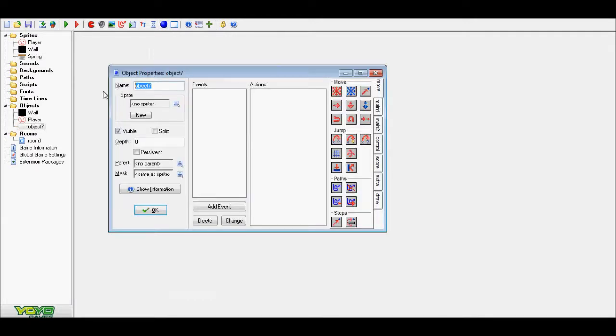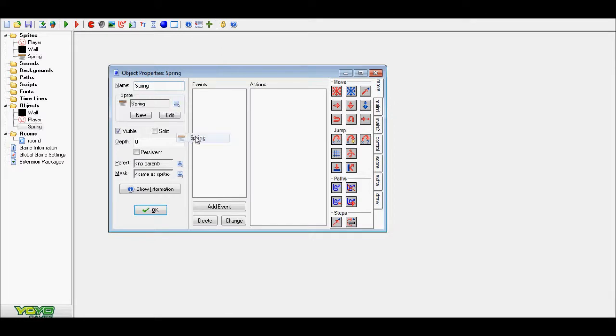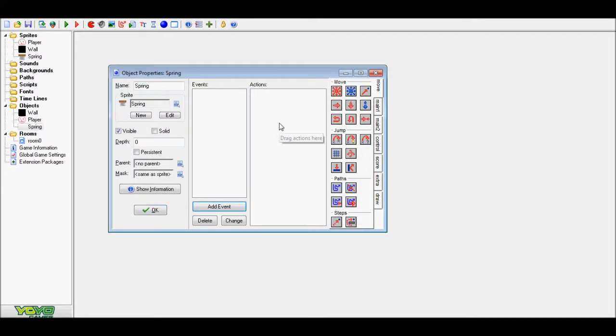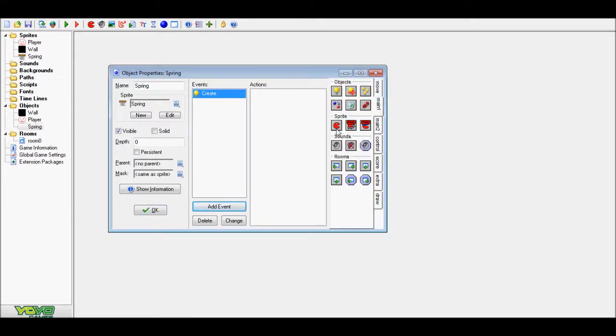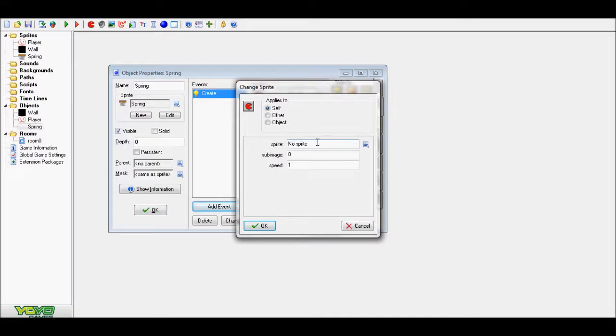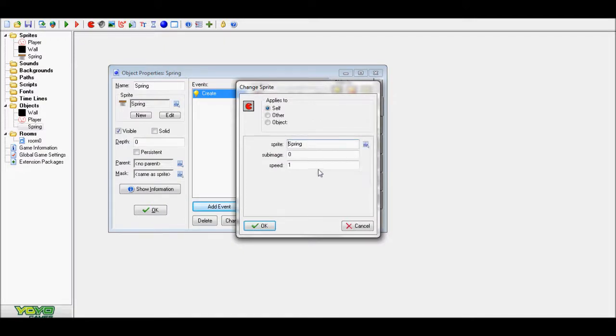Now make an object, call it spring. Now, event create, main 1, change sprite, spring, 0 by 0.